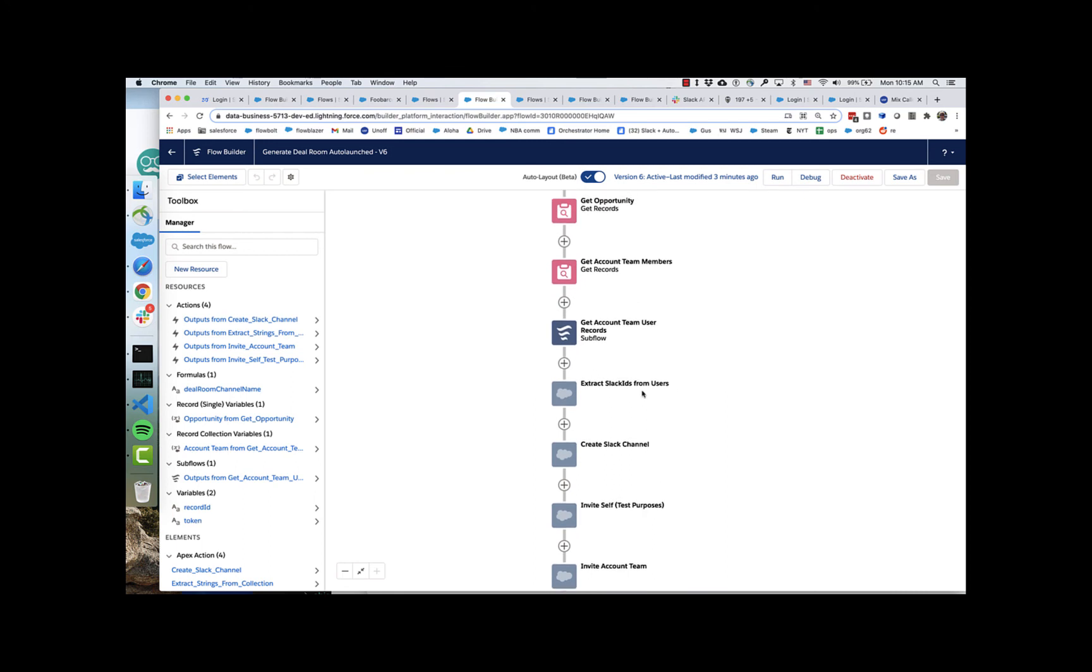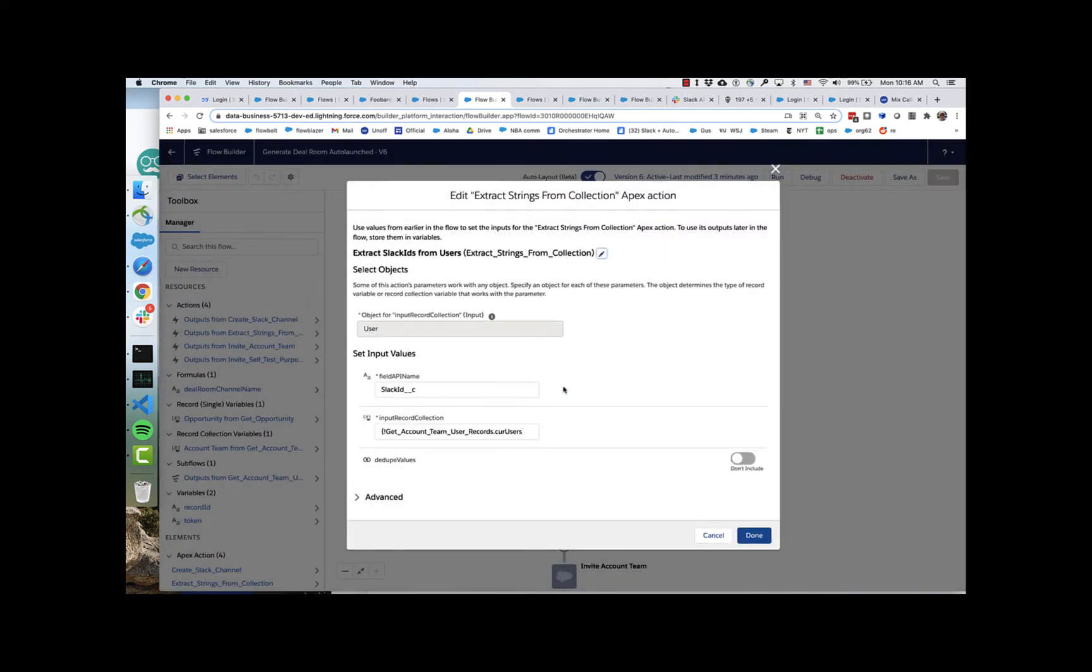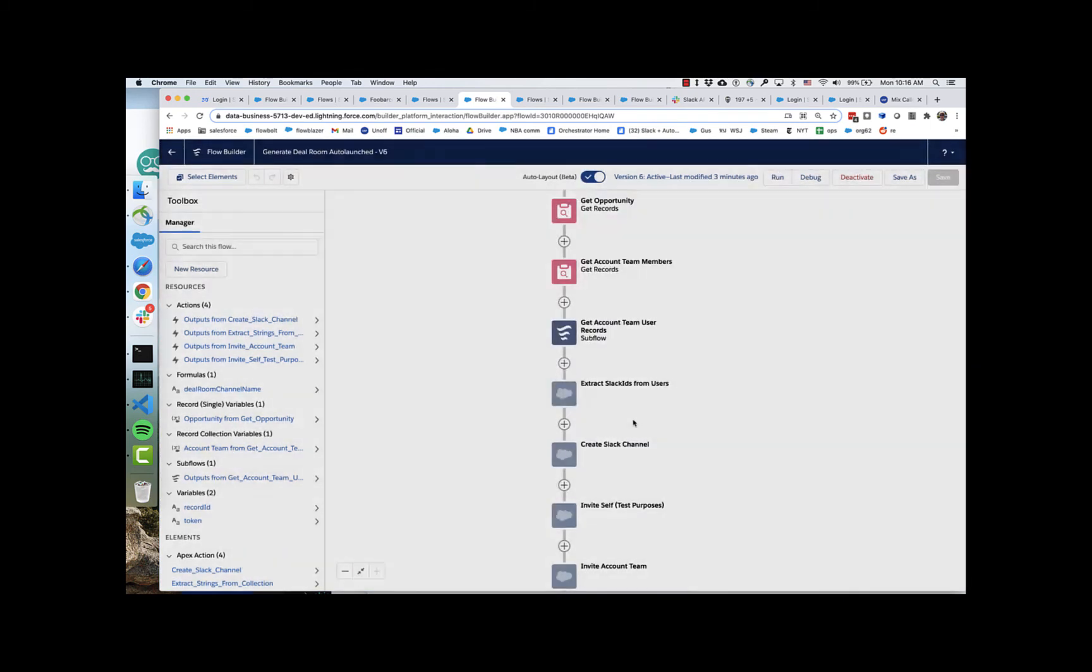And what you see here are a lot of flow actions. Two of these creating, actually these last three, are all available in a recently published package of Slack actions. So you'll get those by installing that package. And then this one right here is called extract strings from collection. And that comes from a package of collection utilities. It's just called the collection actions package.